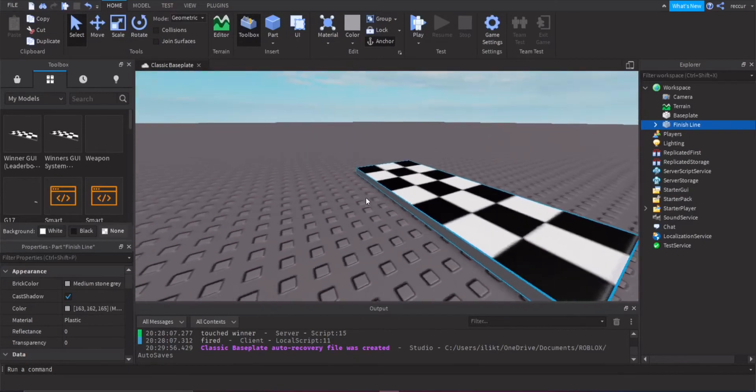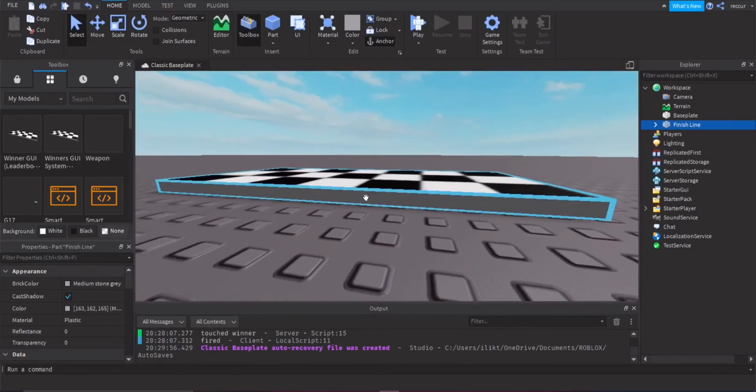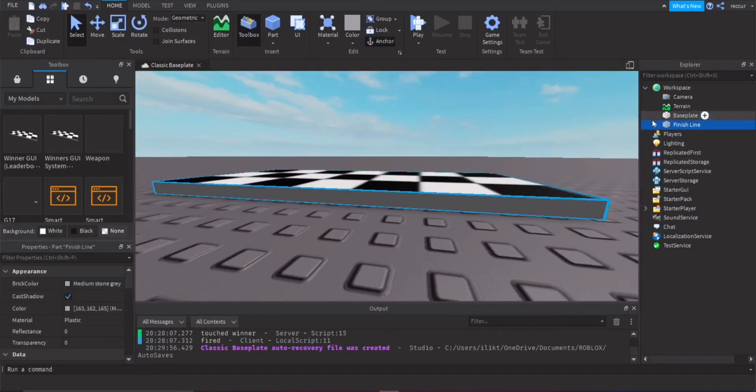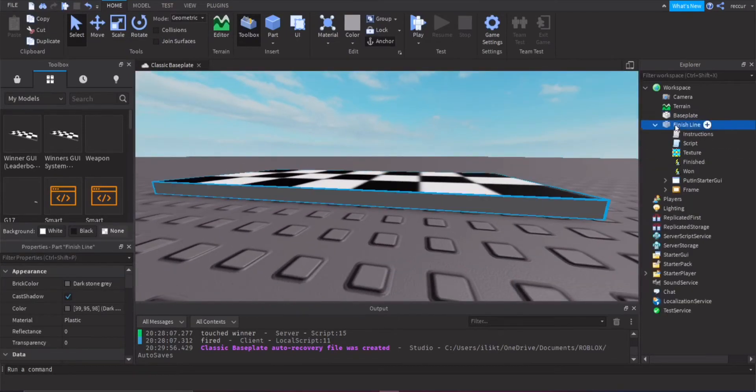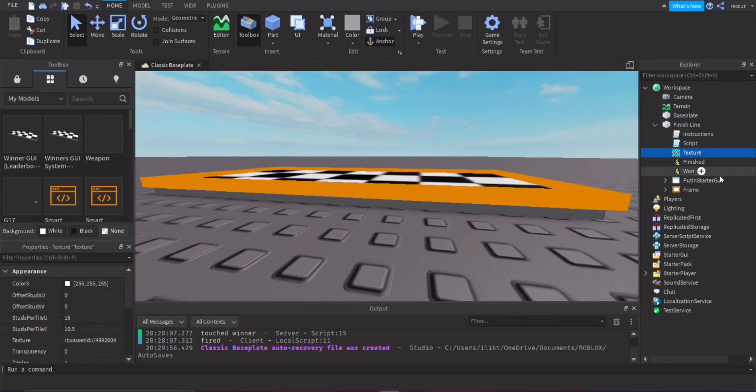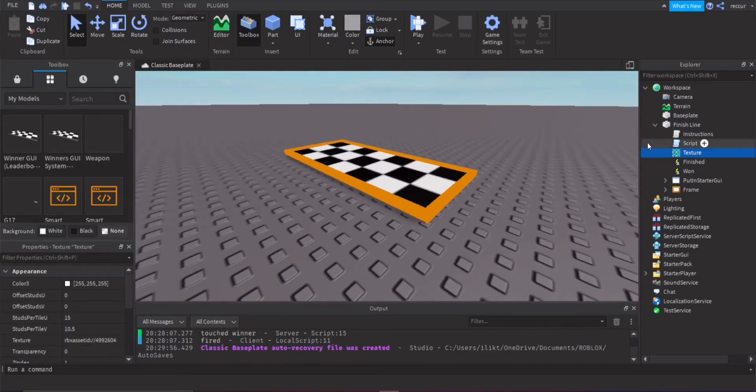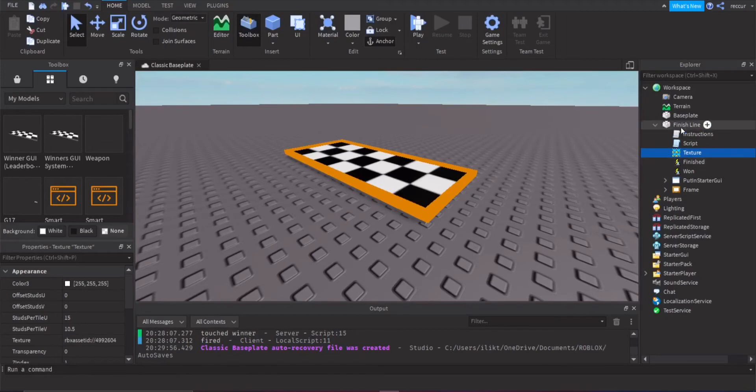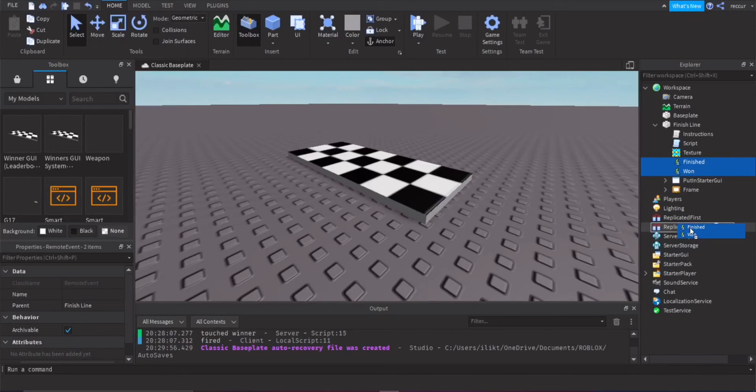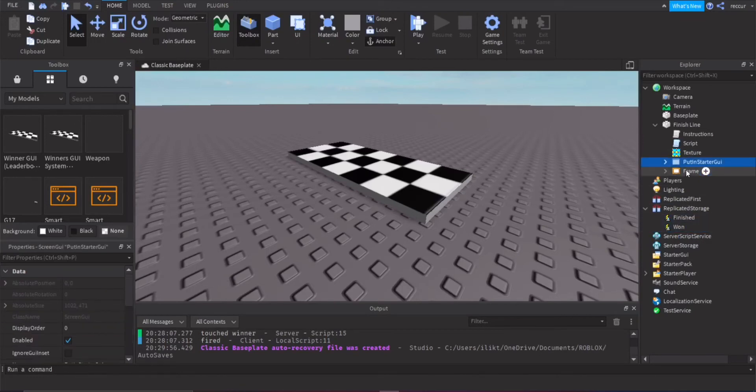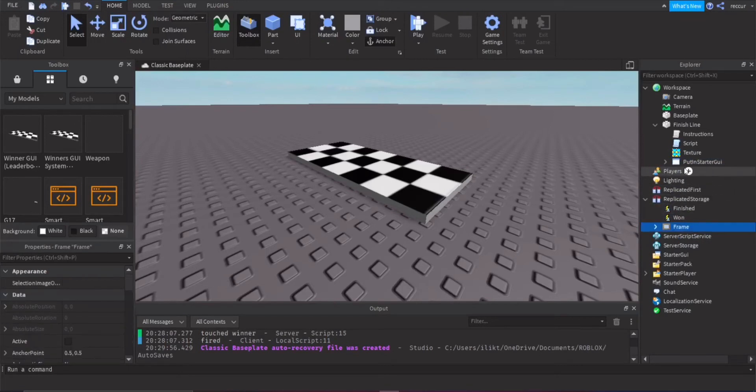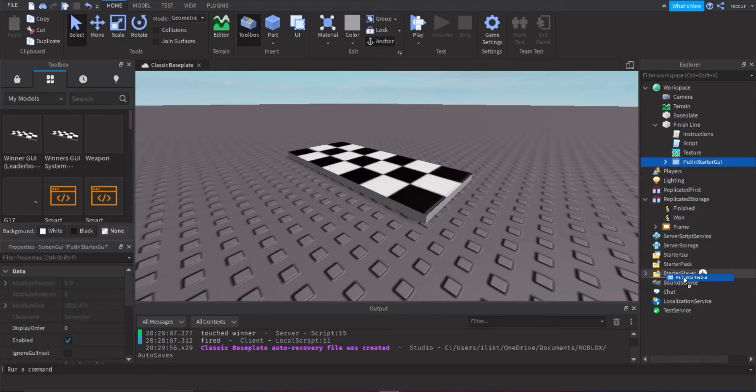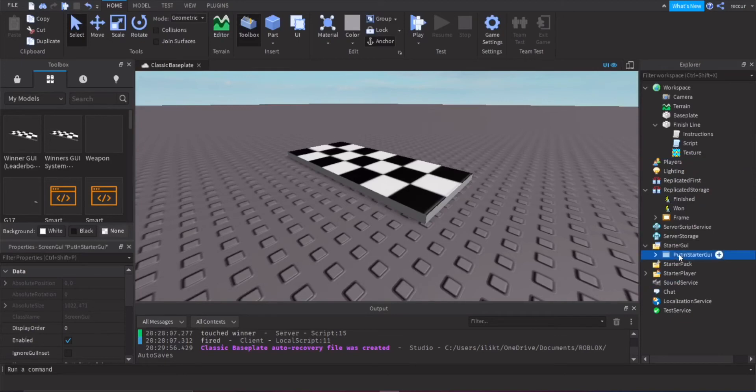So first of all, this part you can customize it. Actually, before you do anything, make sure you actually put the stuff in the right locations. So you have these two remote events. You want this in replicated storage. Same with this frame, you want this in replicated storage. This screen GUI says to be put in starter GUI, so make sure you have that. And yeah, that's all.